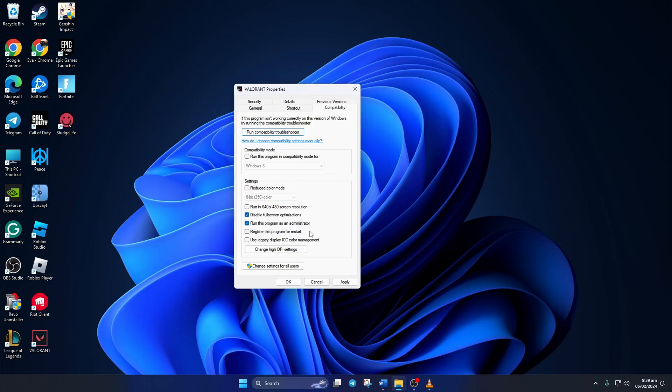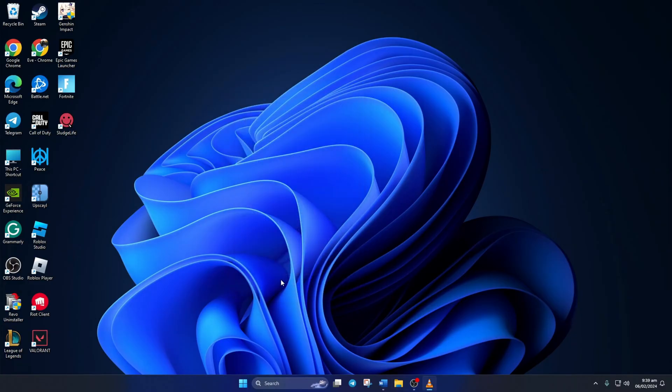Lastly, click on Apply and then on OK to save these settings. Now open up Valorant and see if you can play without getting this error. Solution 3.